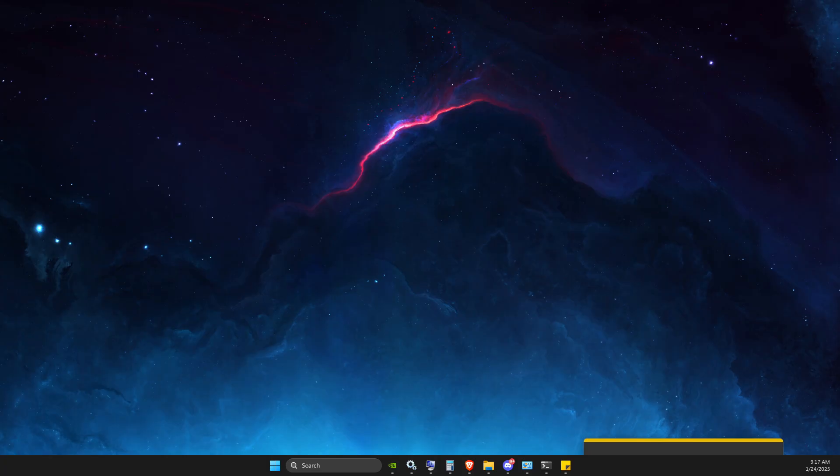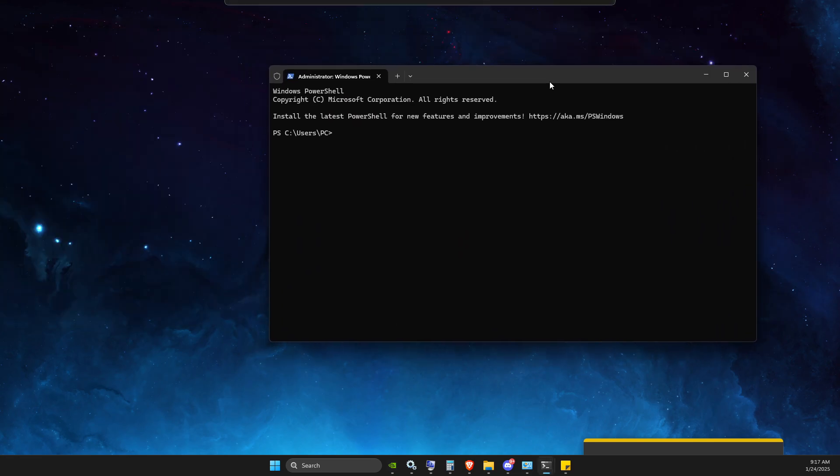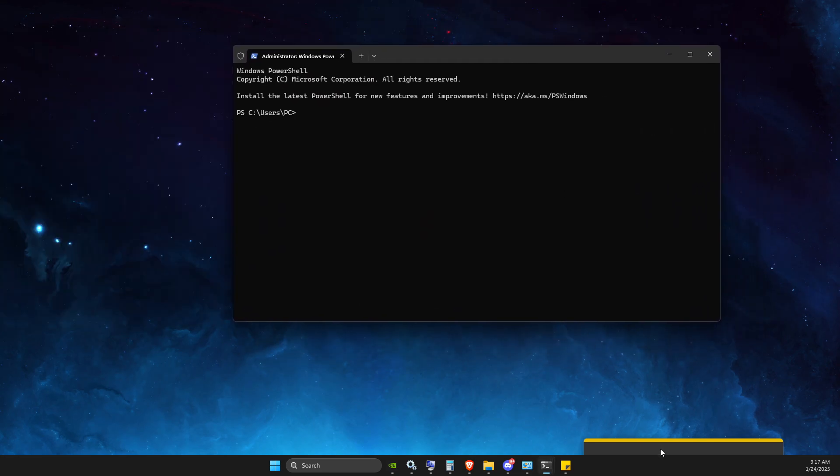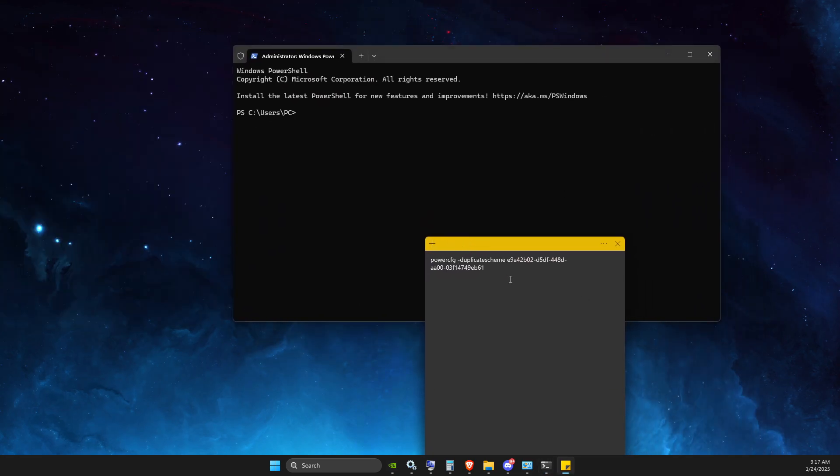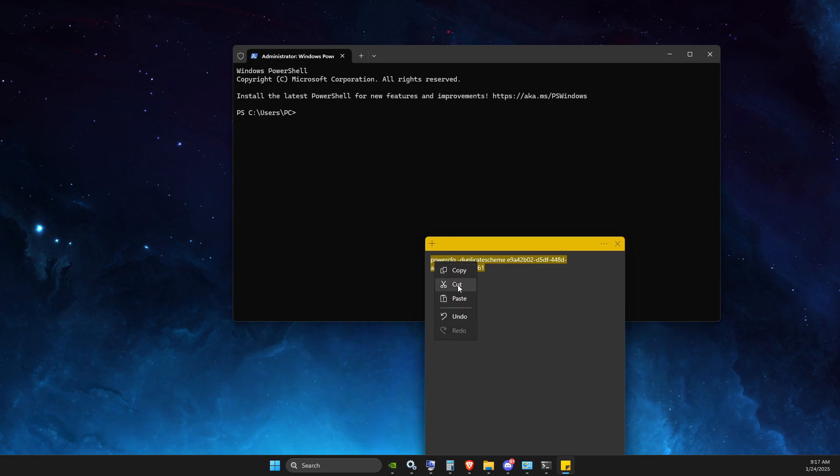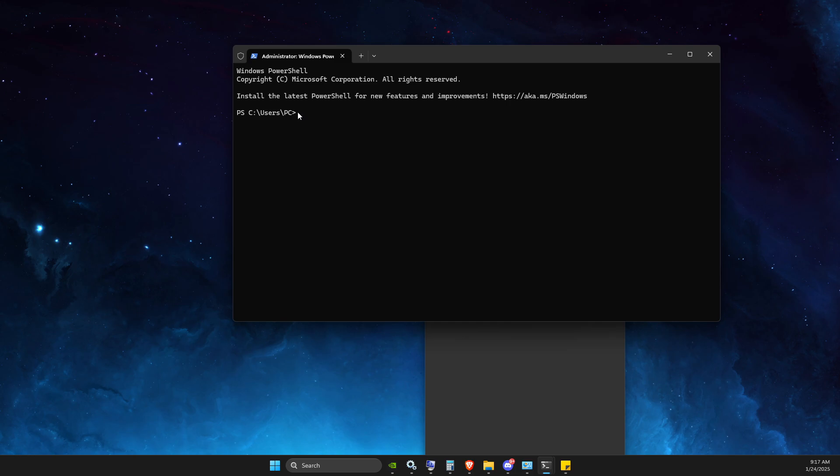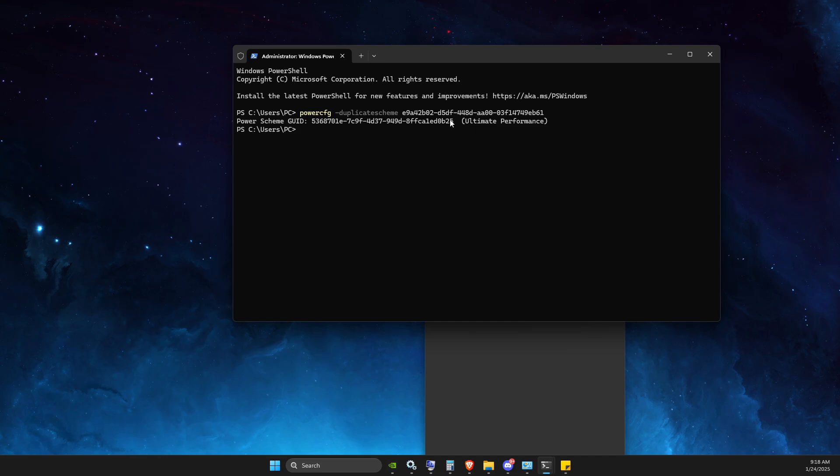Once it loads up here, you need to copy and paste this command. I believe it's in this video description below. Copy and then here you just need to paste it and then you should get ultimate performance.